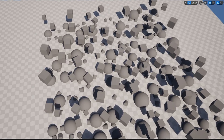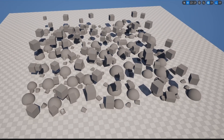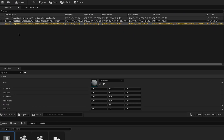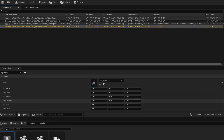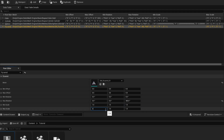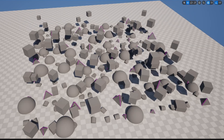We now have something that resembles a data asset but in data table form. We can add new rows any time — for example, adding a Pyramid row, selecting the pyramid shape, allowing 360-degree rotation and up to 3x scale, hitting Save, and the pyramids appear immediately.